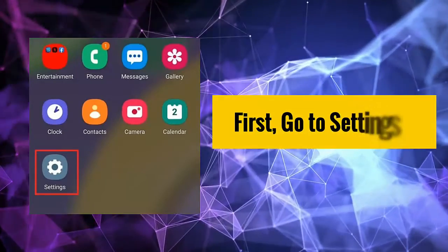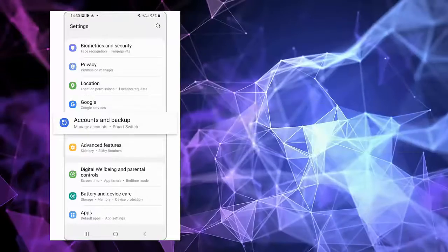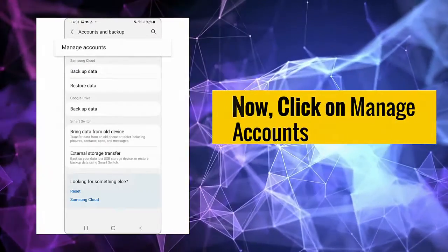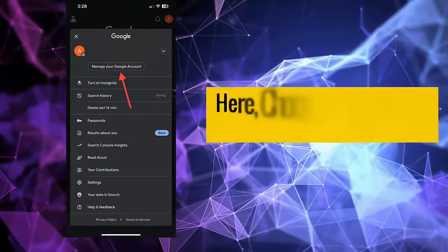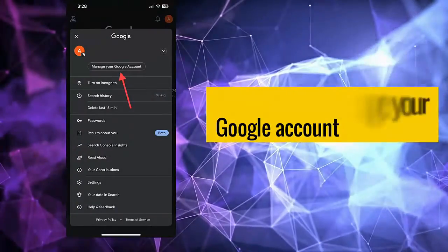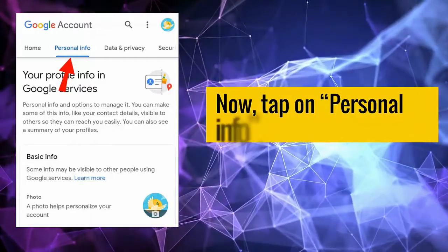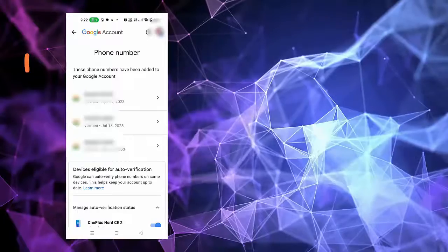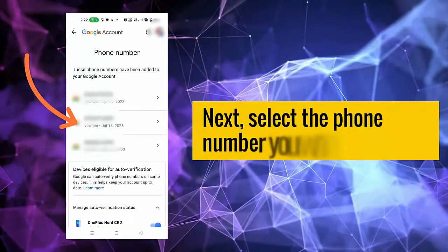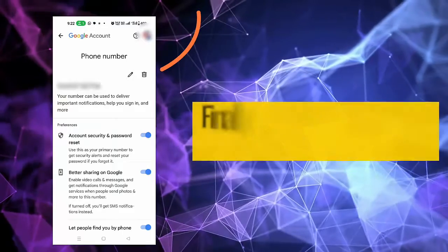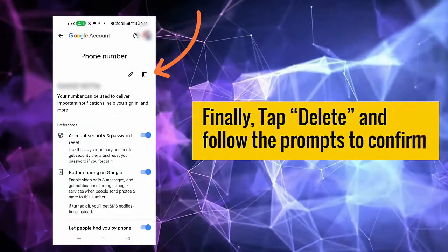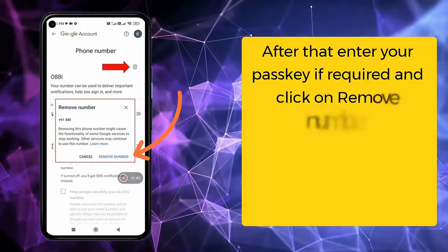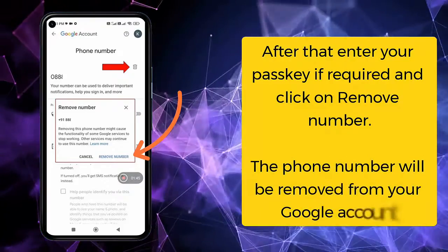First, go to Settings. Then tap Account and Backups. Now click on Manage Accounts. Here, choose Manage your Google Account. Now tap on Personal Info. Then go to Contact Info and click on Phone. Next, select the phone number you want to delete. Finally, tap Delete and follow the prompts to confirm. After that, enter your passkey if required and click on Remove Number. The phone number will be removed from your Google account.